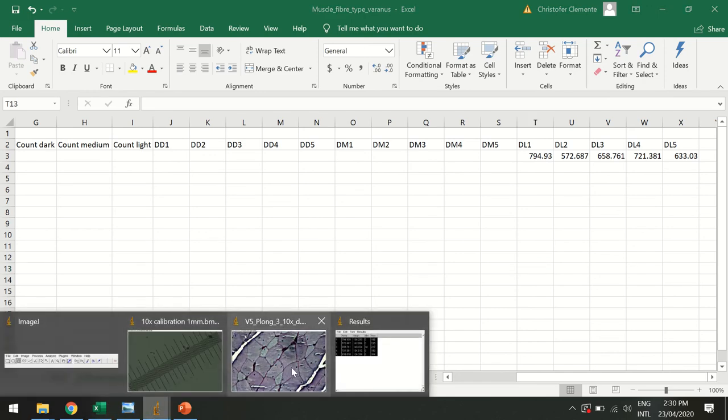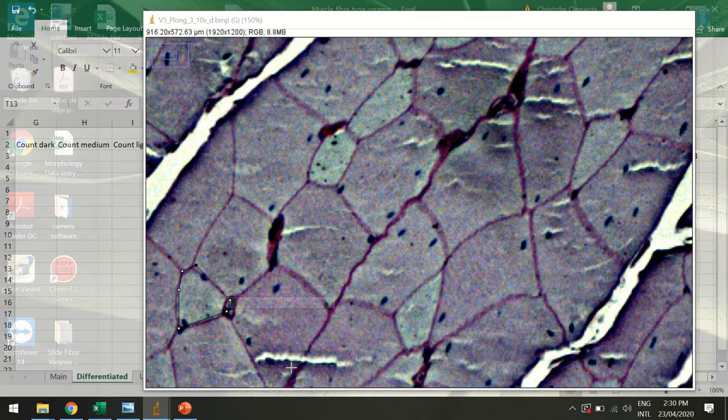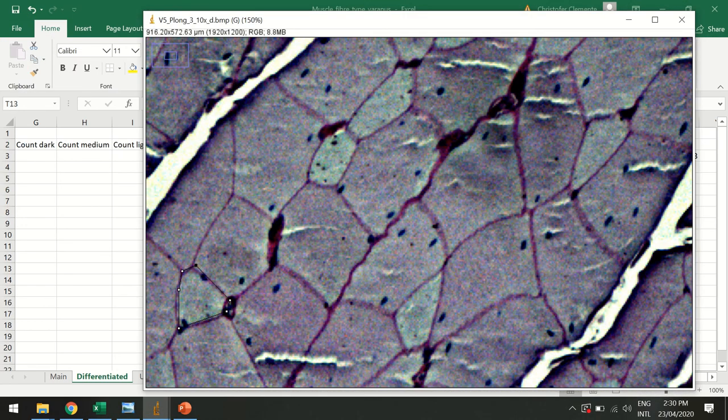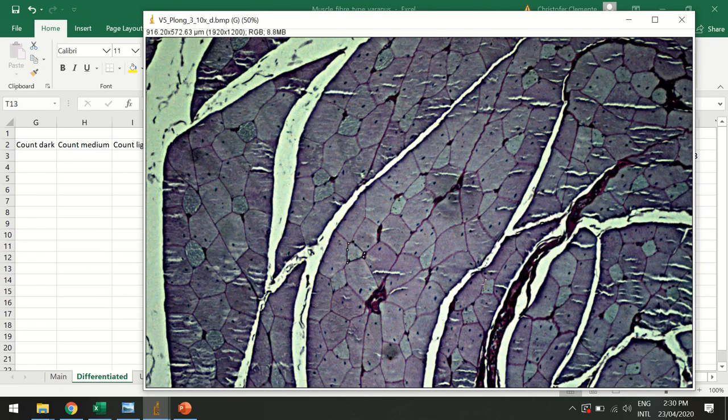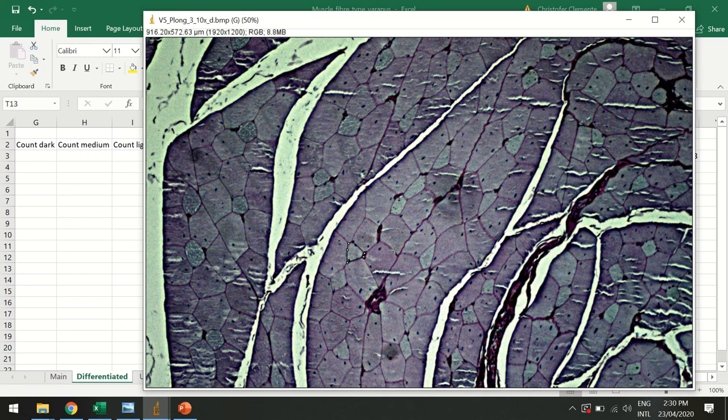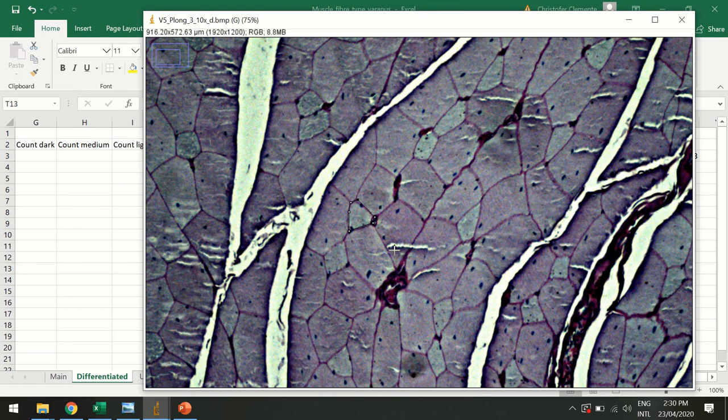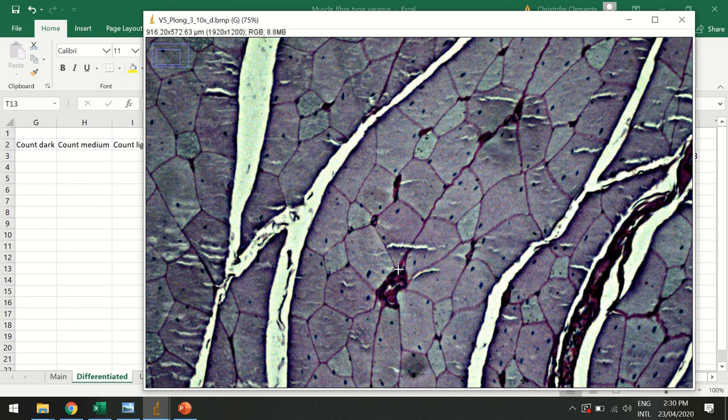Then I can go back to ImageJ and do the mediums and the darks as well. Control minus to zoom back out. And you can do them at different zoom levels and it should all be fine.